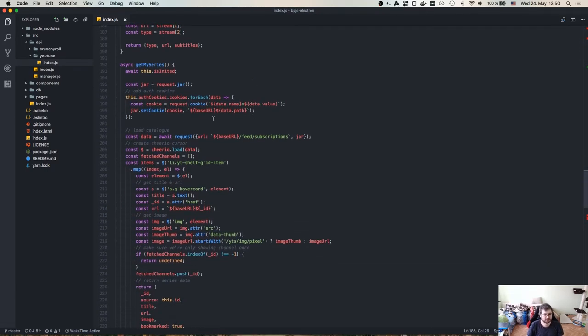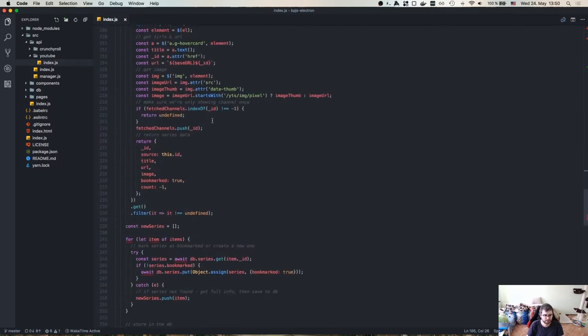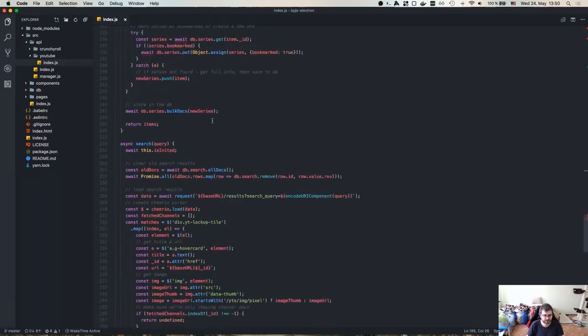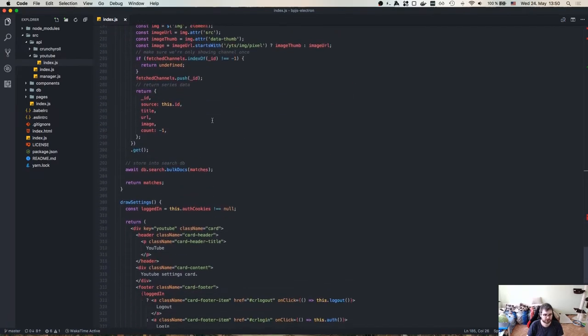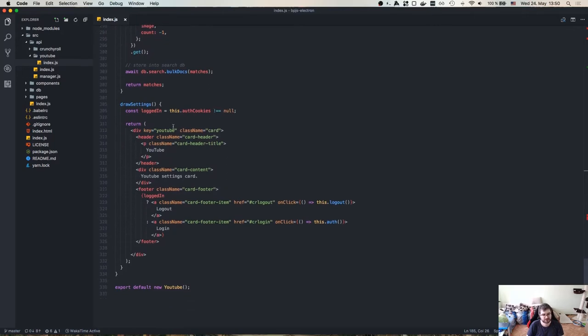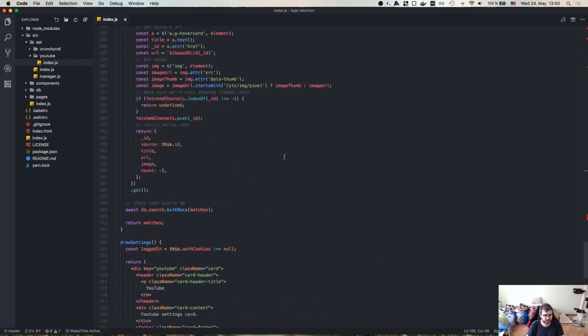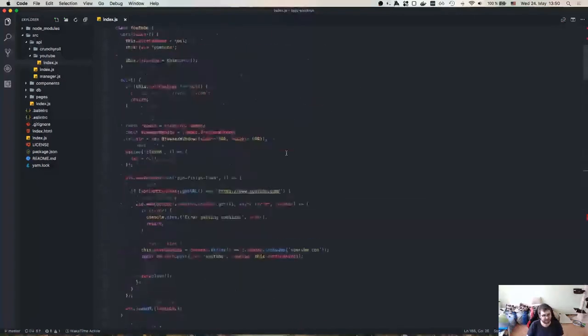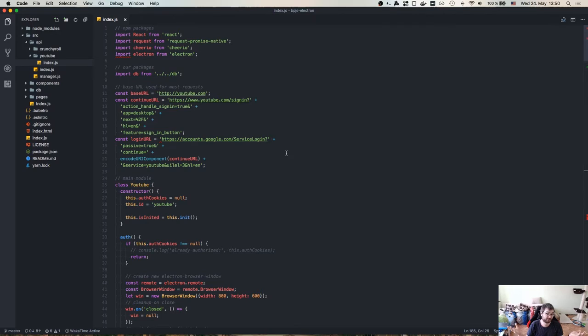The authentication is done in the same way through the window. Getting series, also same. Search is kind of same-ish. Settings again, logout, login button, nothing fancy here. So that's why I skipped it. If you're interested to have a look at how I did it, there's nothing special about it. It's more or less the same as Crunchyroll.